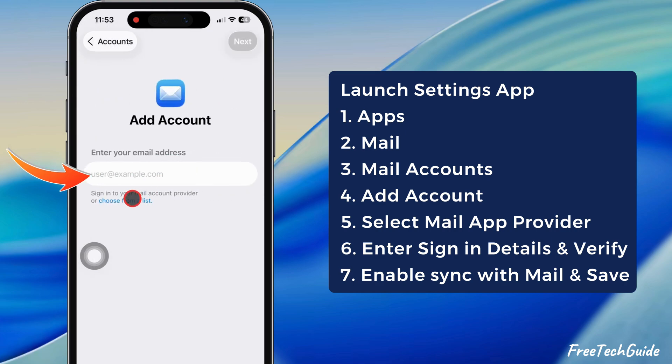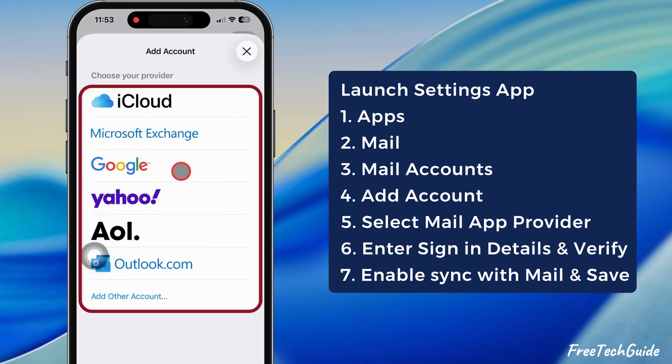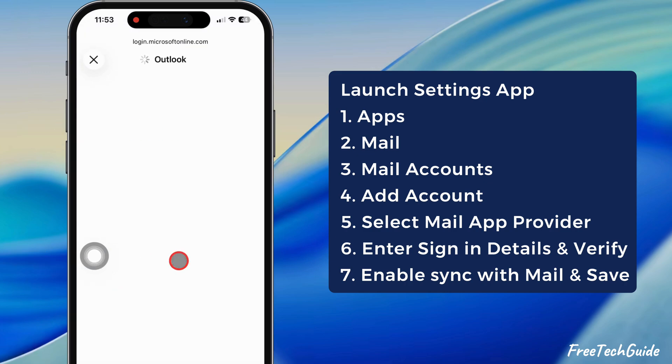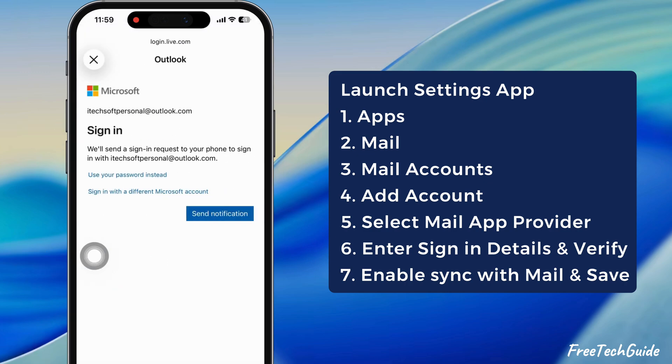Then, select your Mail app provider from the list. For example, you can select Exchange or Outlook.com and sign in with your credentials.